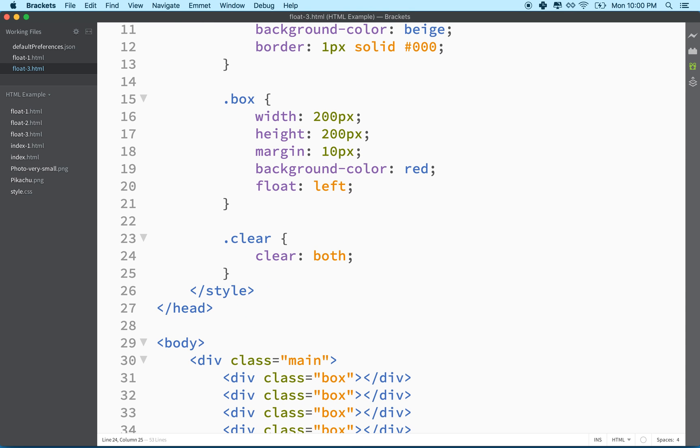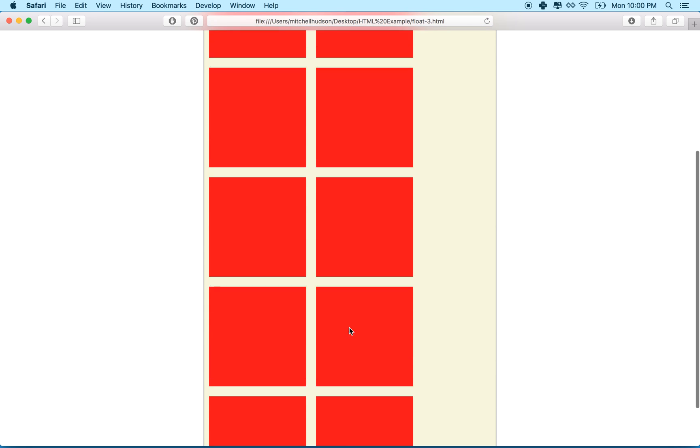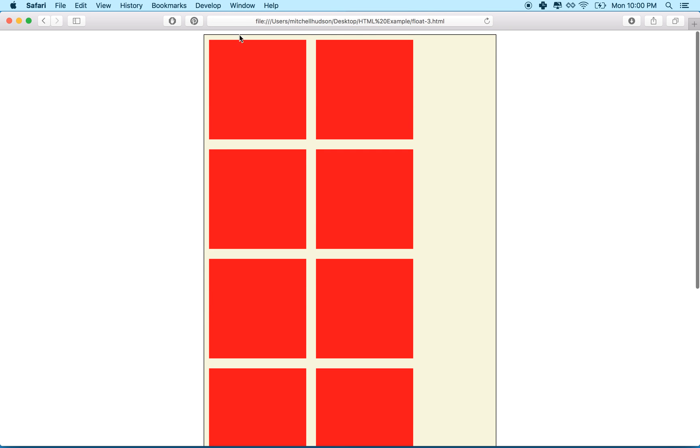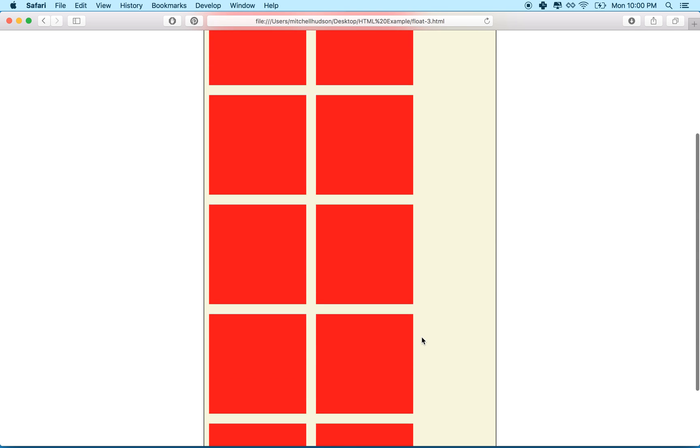And then what I'll do is up here, I'll define class clear with the property clear both. And so that'll fix half of our problem. So let's go back here and refresh. Now you can see that the box has to wrap around the invisible div at the bottom now, and this div has to clear the floats. So it stays down here. It has to be underneath them. And then this guy has to wrap around.